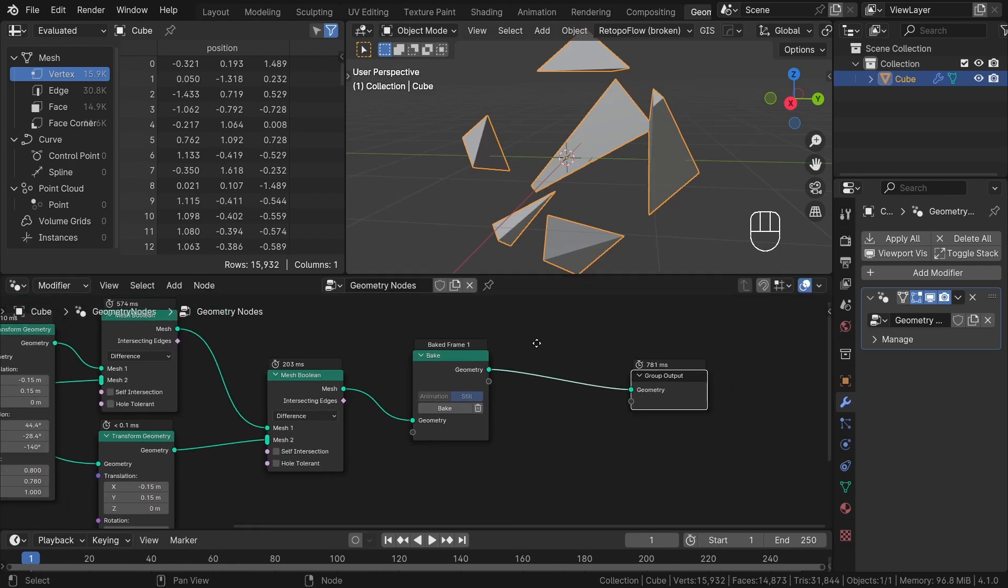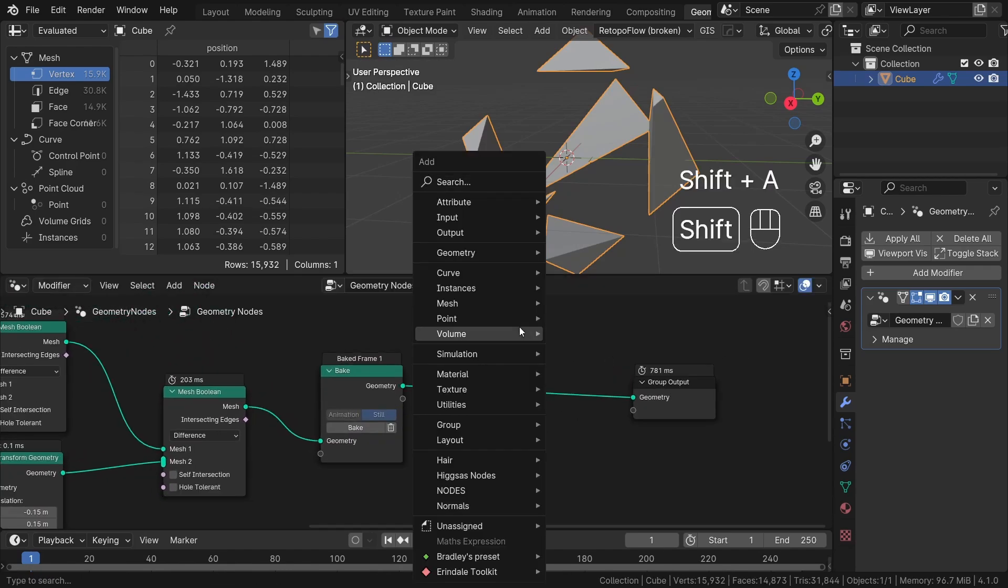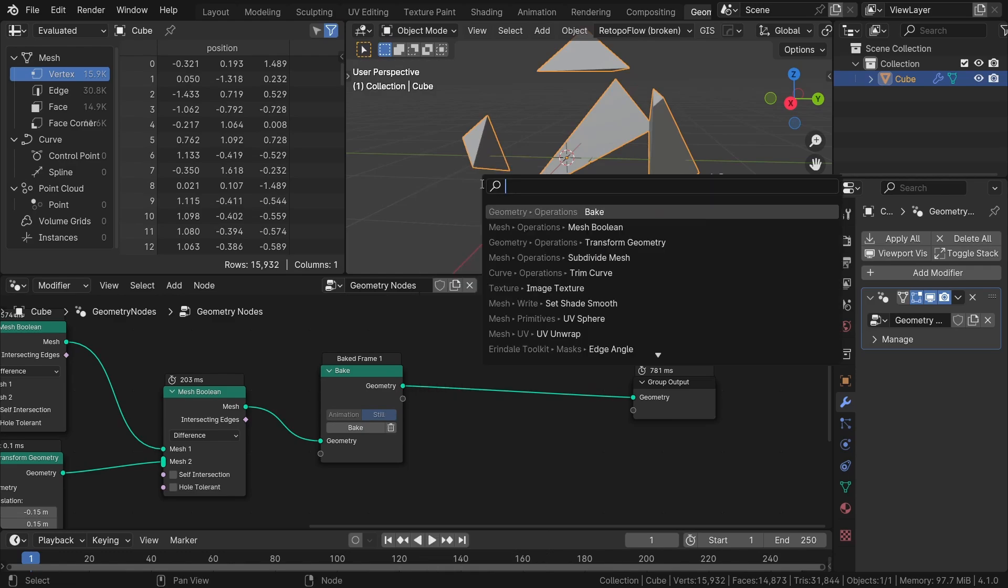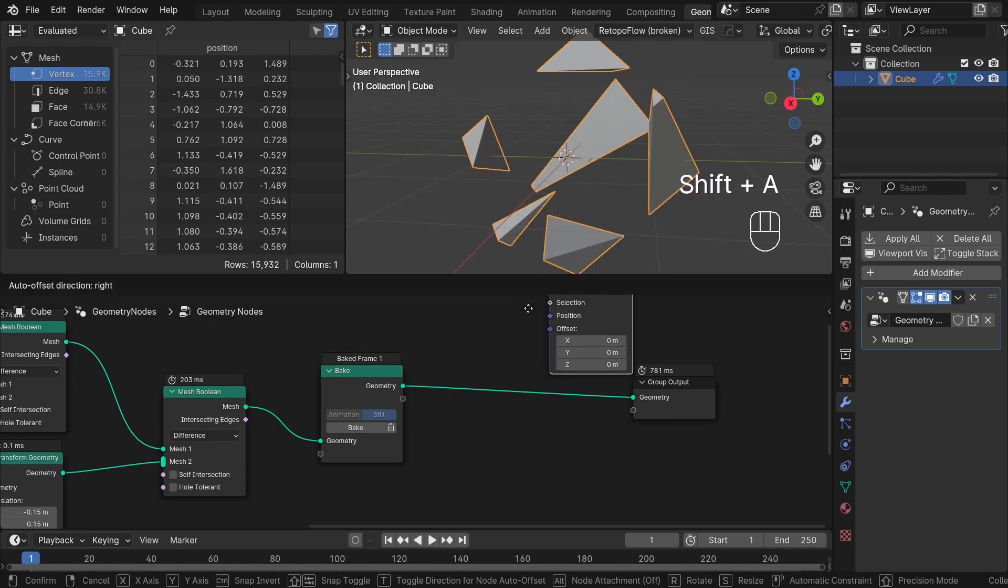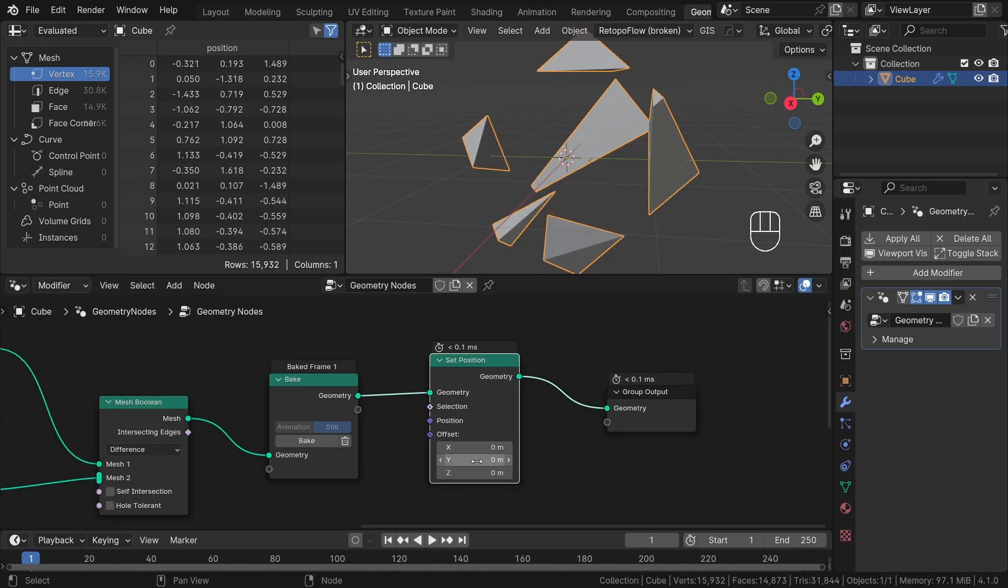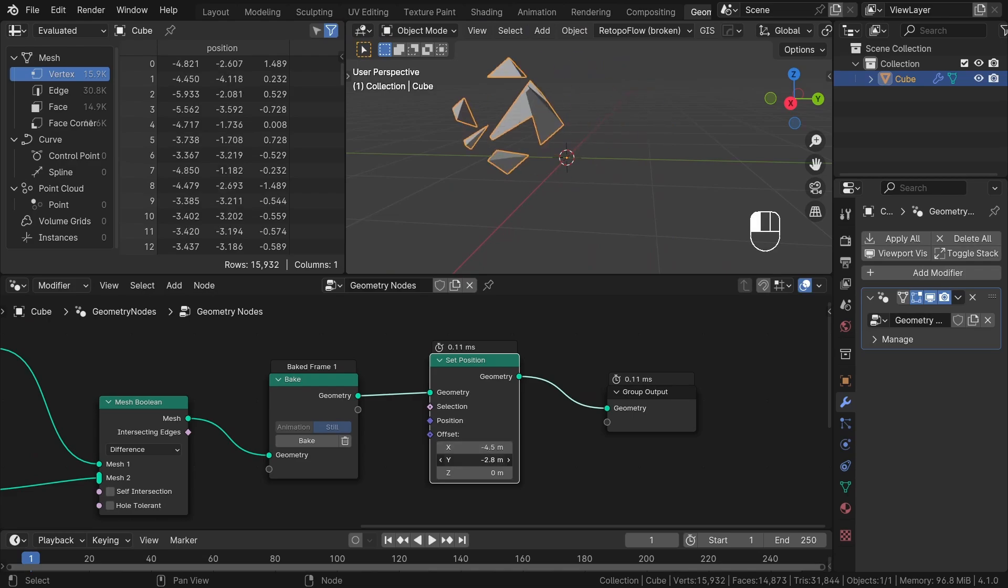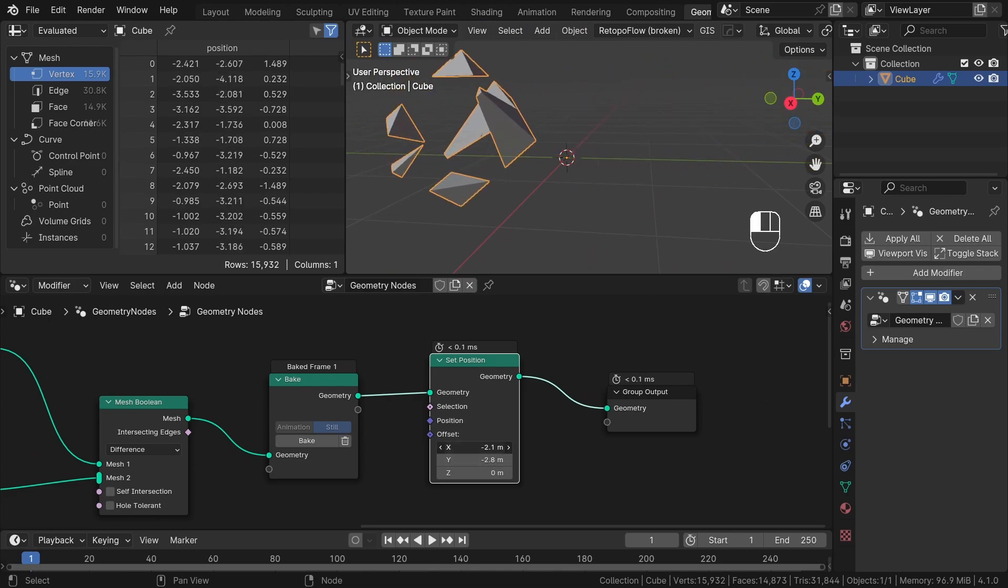After a short while, you will see that the bake node has been updated. Now, if I connect a set position node afterward, you will notice that I can freely adjust the position and everything remains, more or less, in real time.